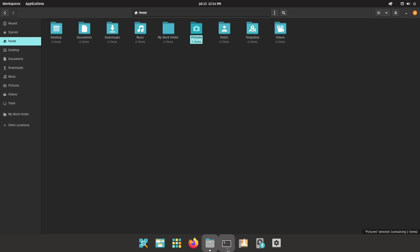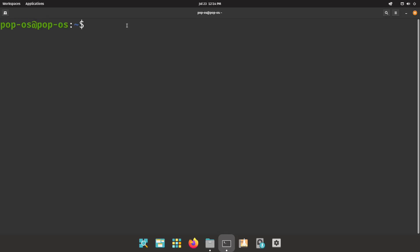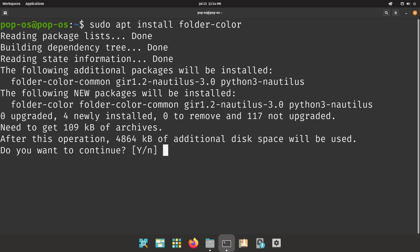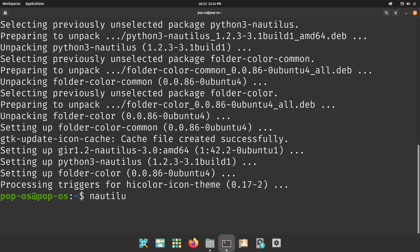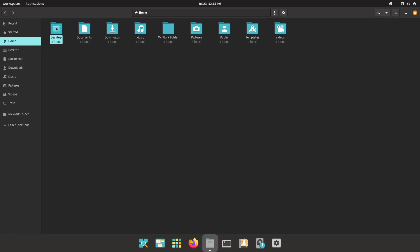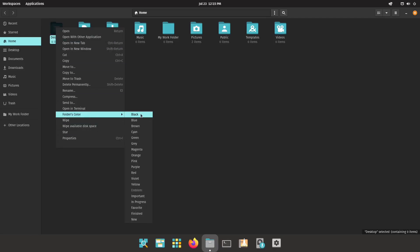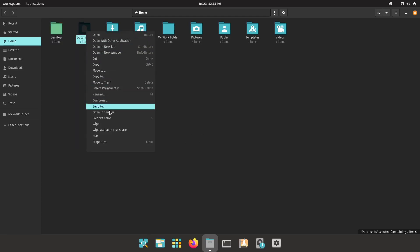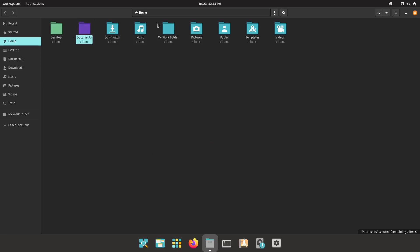Open up a terminal and run: sudo apt install folder-color. Hit enter, say yes to continue. Then run Nautilus -Q, close it, and open Nautilus back up. Select a folder, right-click, and choose Folder Color — you can change it to any color you want. I'll go ahead and change this one to green and that one to violet. Like I said, this isn't for everybody, but at the end of the day, that's what Linux is about: freedom — giving you the freedom to change anything you want.